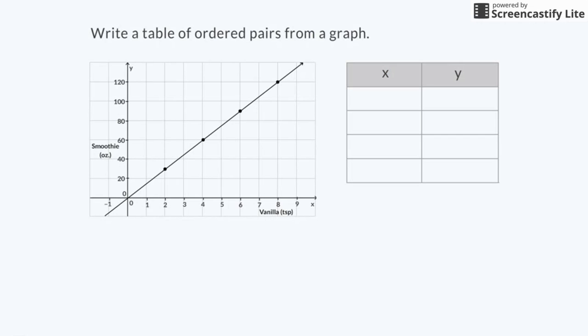To write my first set of ordered pairs, I look at my graph and find the first point. I move two units right from the origin and find that the x-coordinate is 2. I move up 30 to intersect the line and find that the y-coordinate is 30. I know the y-coordinate is 30 because it's halfway between the intervals 20 and 40 on the y-axis.